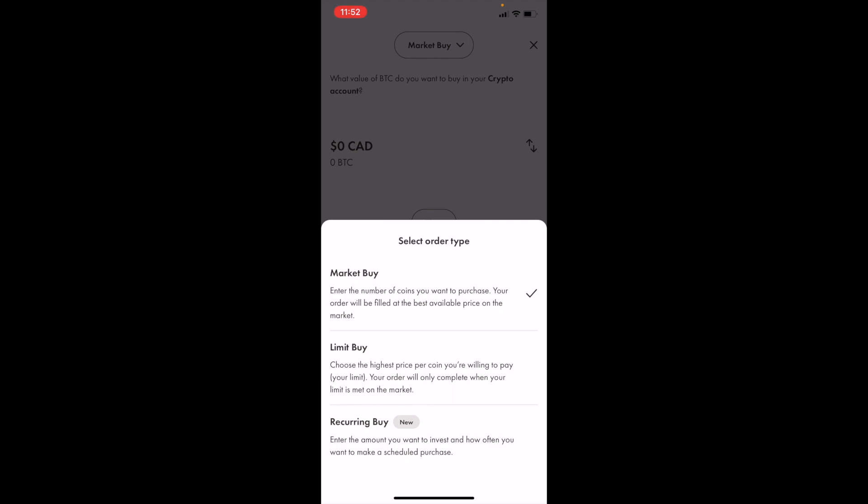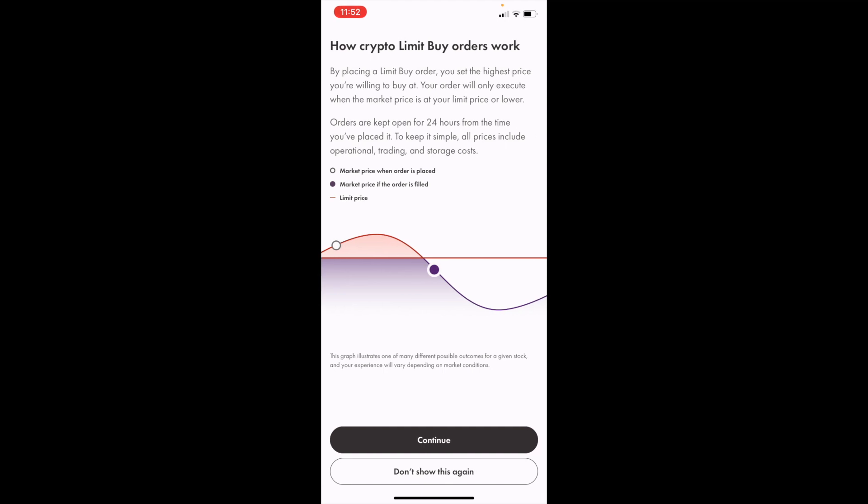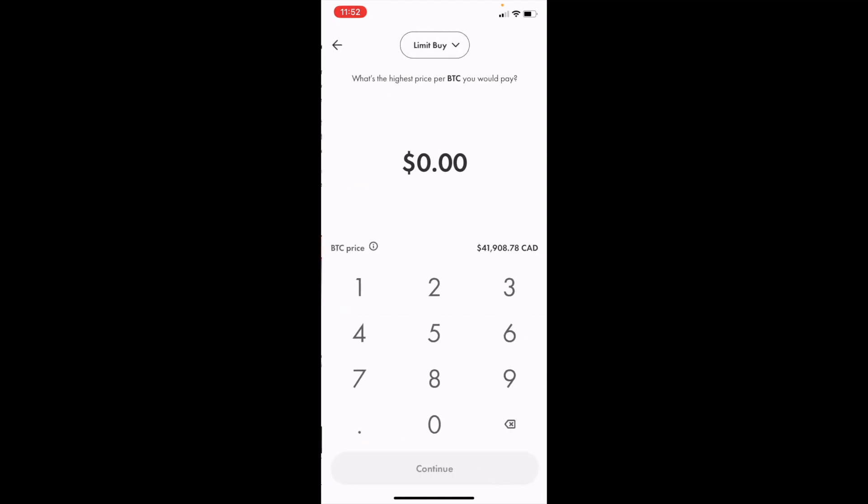Then go down to where it says limit buy. Basically, limit buy says choose the highest price per coin you're willing to pay. Your order will only complete when your limit is met at the market. So we're going to press limit buy right here. How limit buy works, you can read that if you want. Press continue.